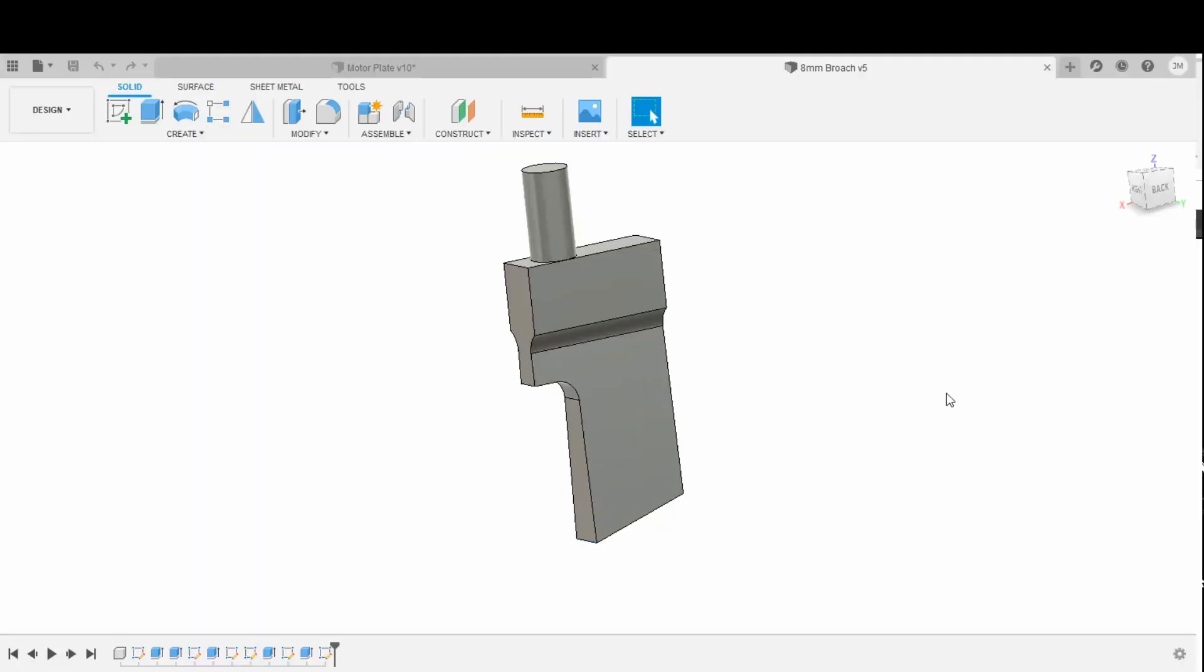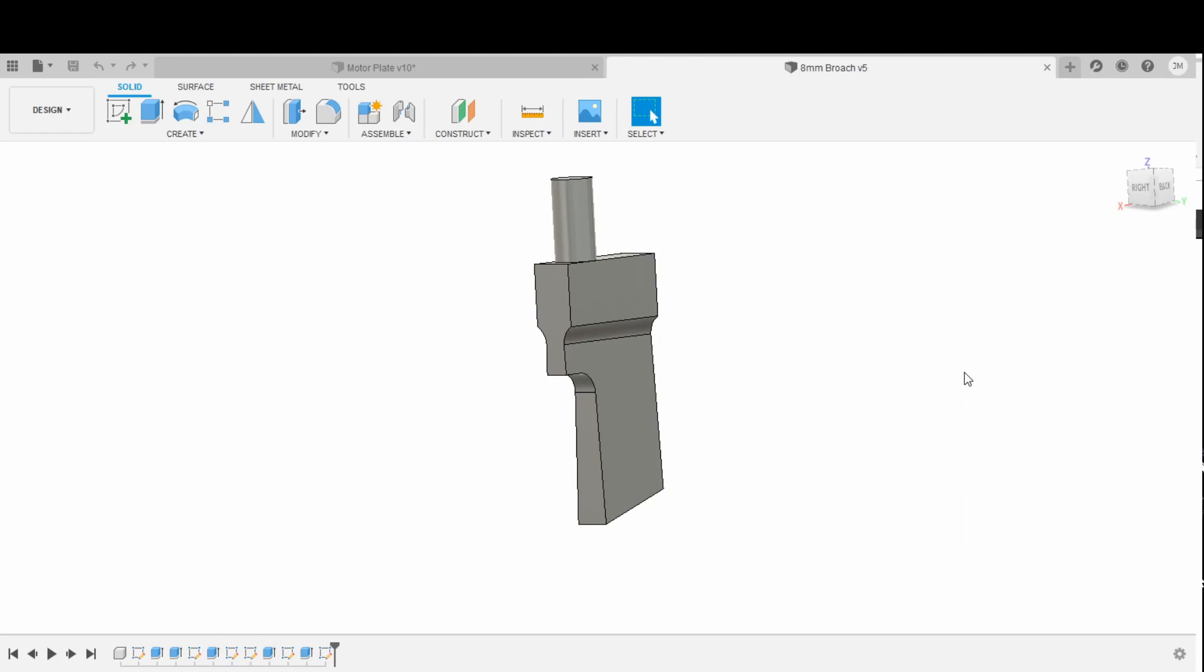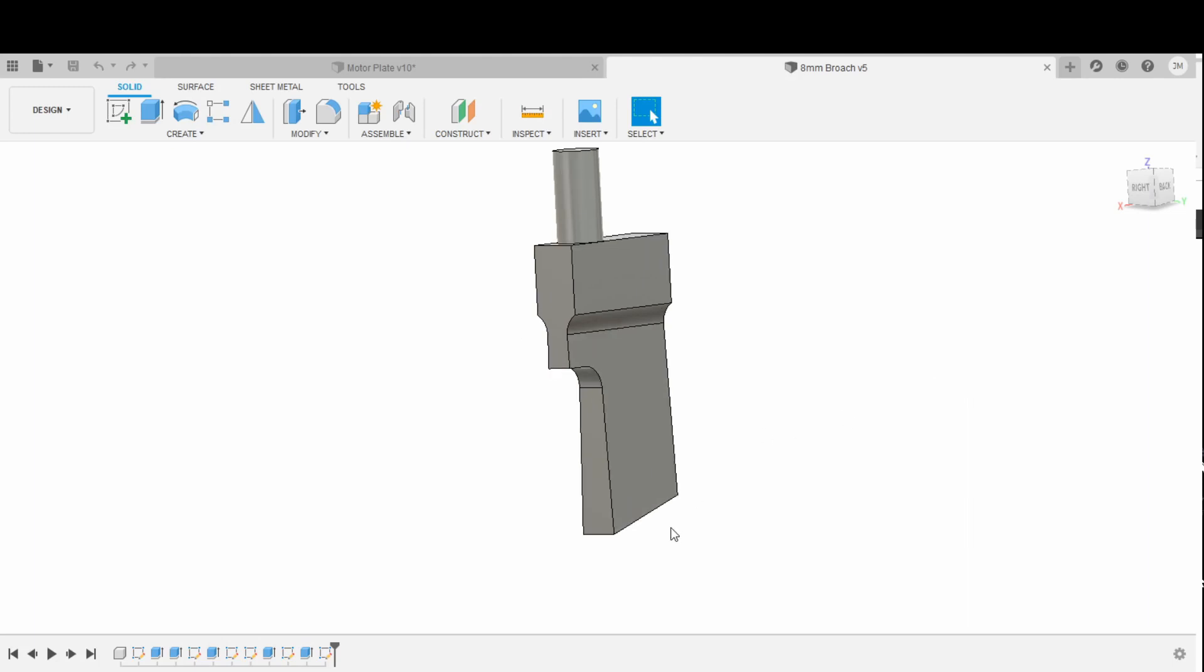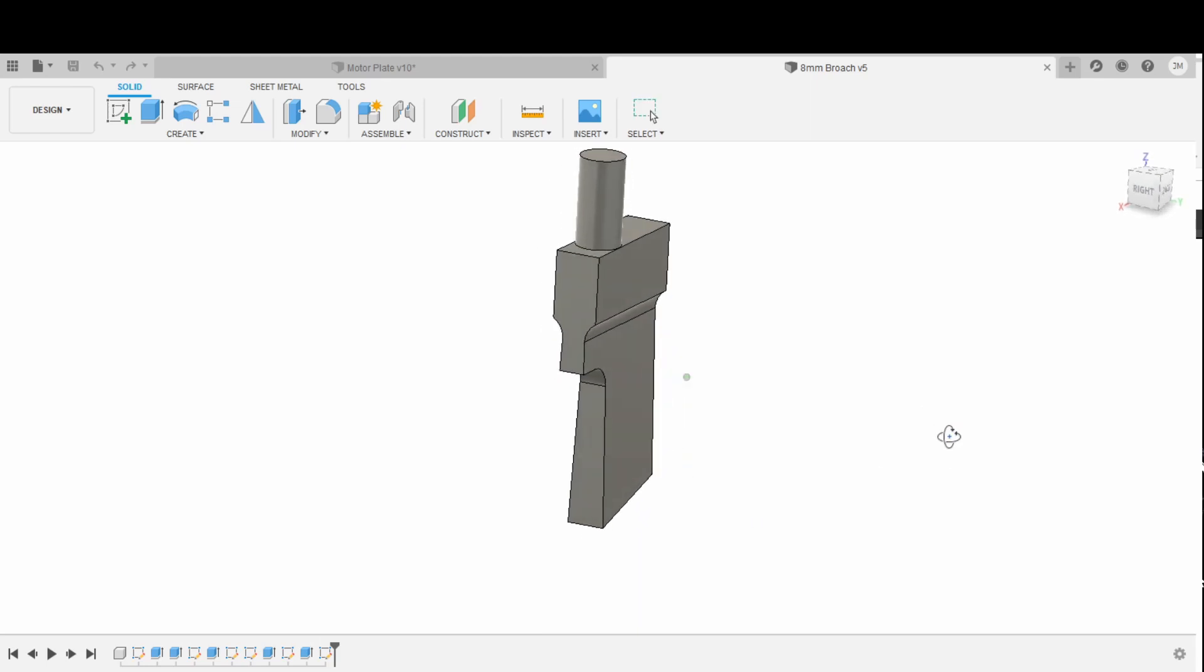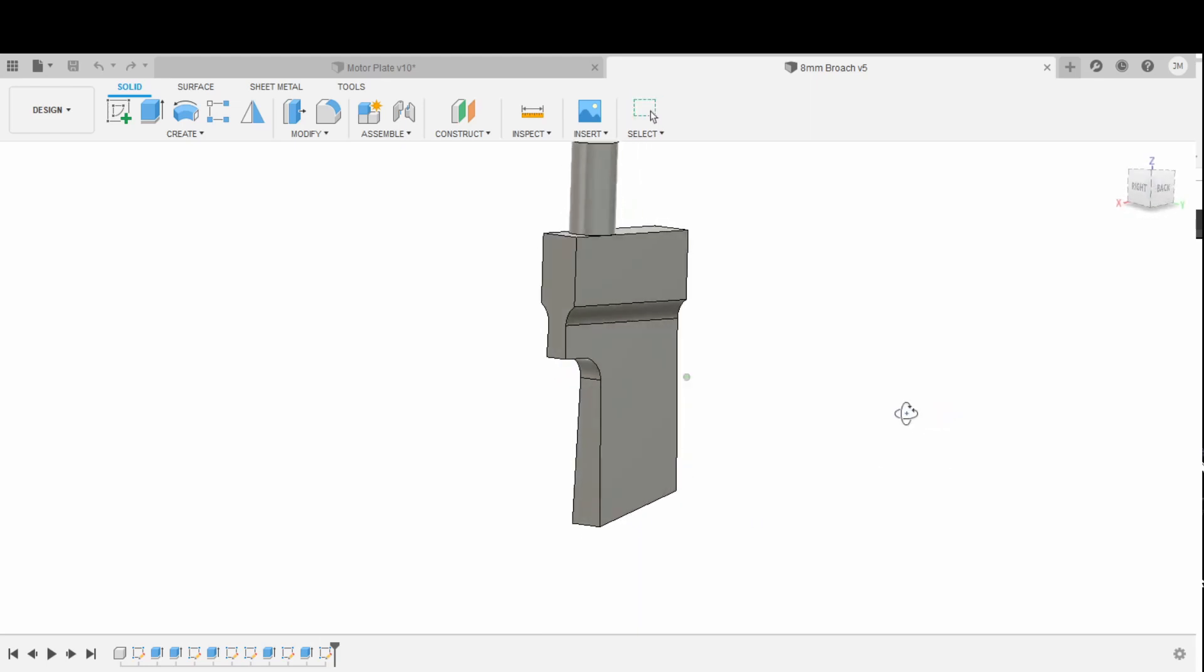So with the pulley made, the next step is to make, sorry, with it made with the exception of the keyway that needs to go in it as well as I have to put a set screw in the side of it. Won't bore you and show you that part of it, but this was a bit interesting.